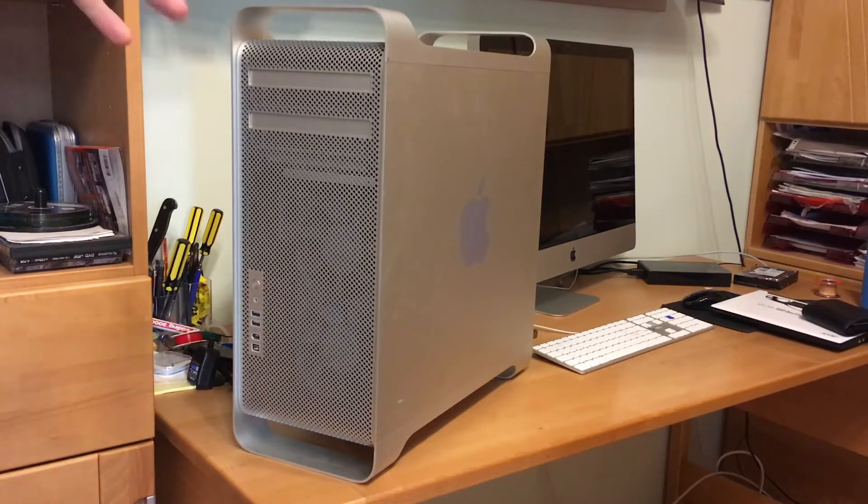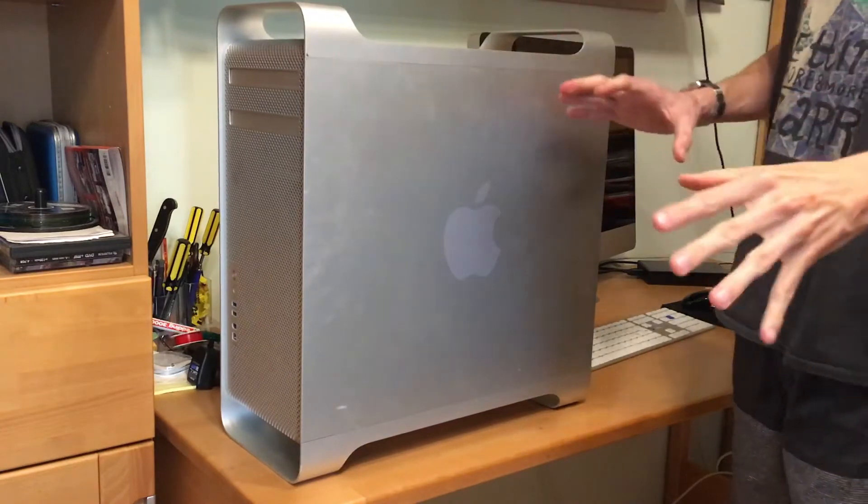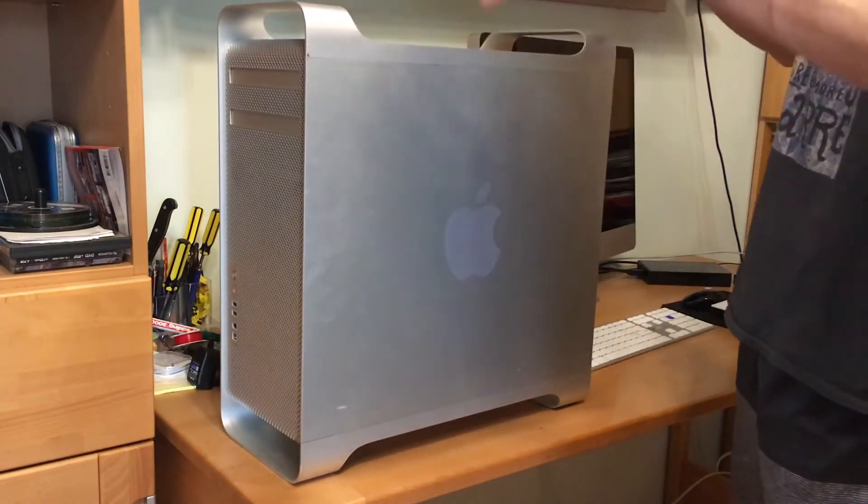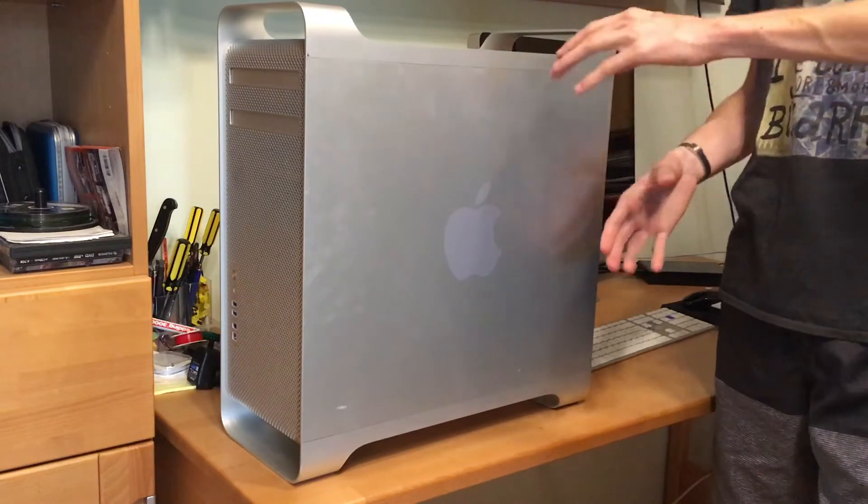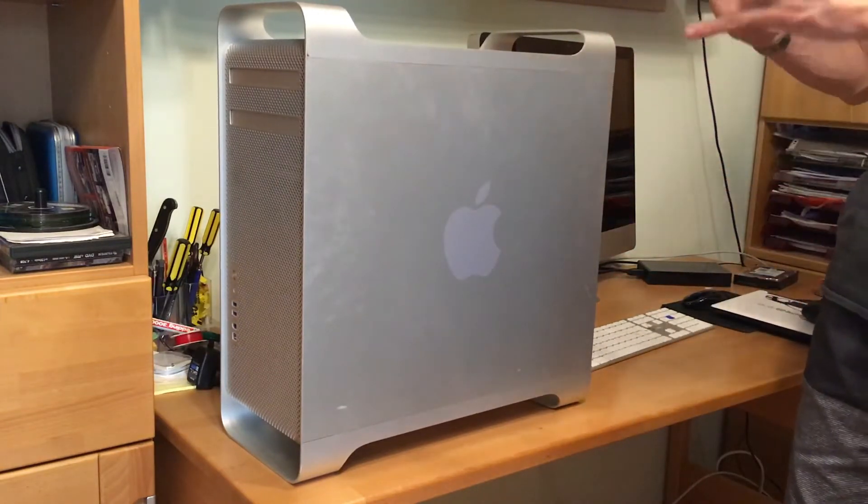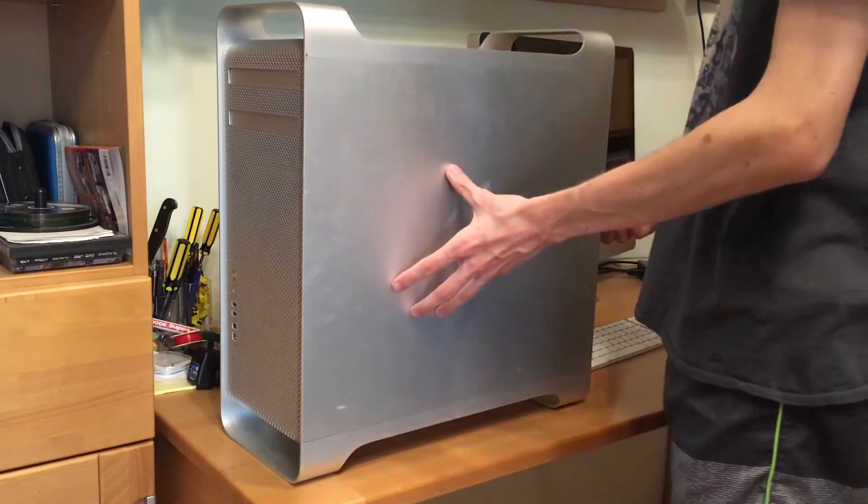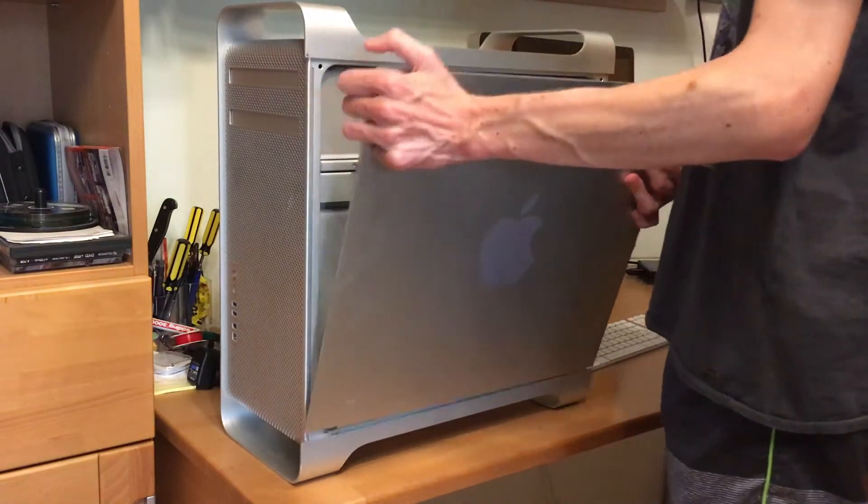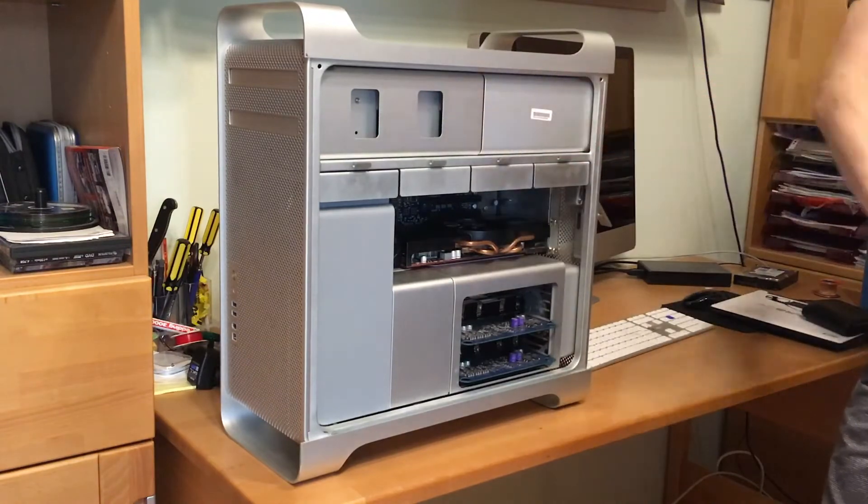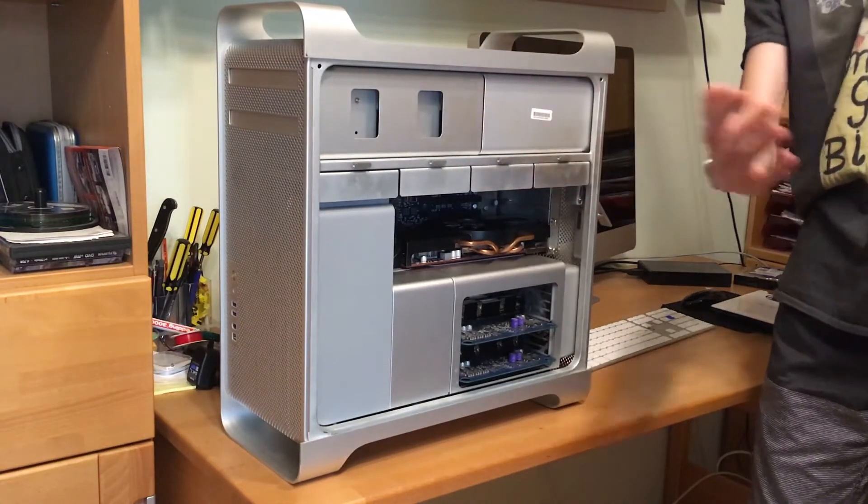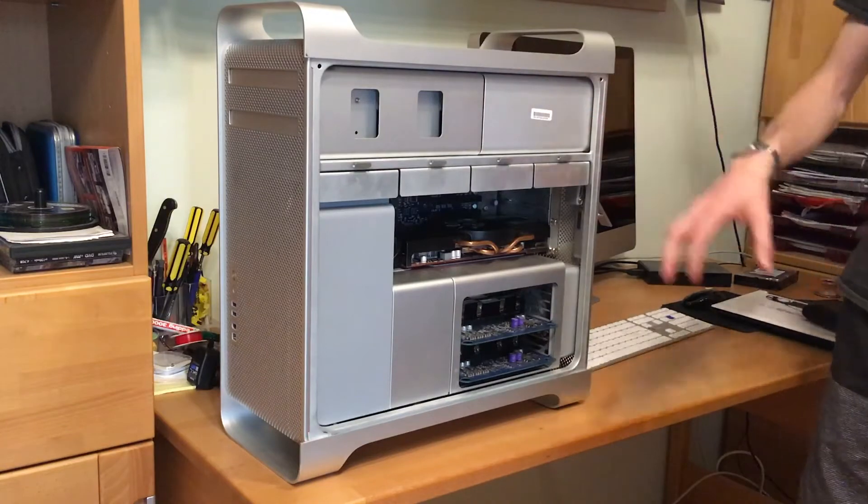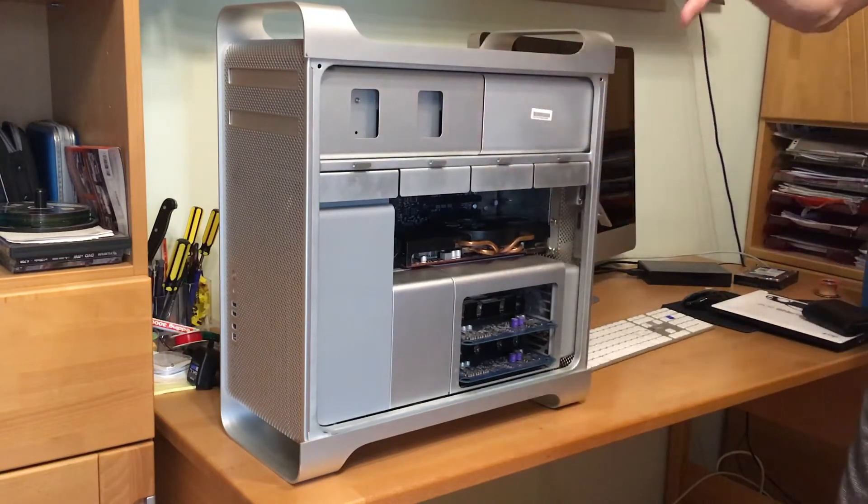When you open this nice door here, which is by the way beautifully engineered, no other machine has done it so great. The Power Macs have done it great as well, you can just flip it up, but here they found it one better because you can just flip this open like so and put this away. You don't have to have a lot of space like on the Power Mac, but anyway they introduced that in the Power Mac G5s.